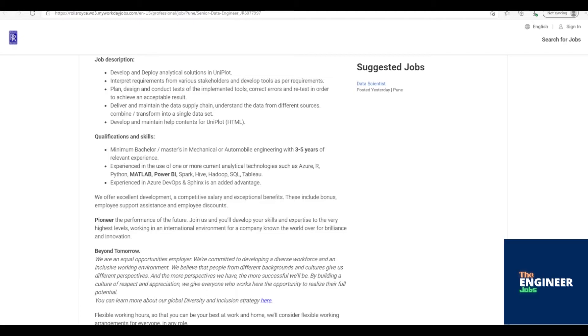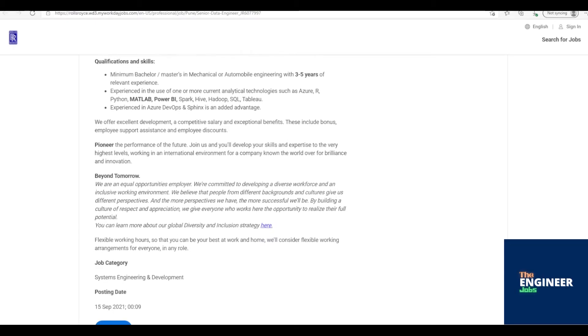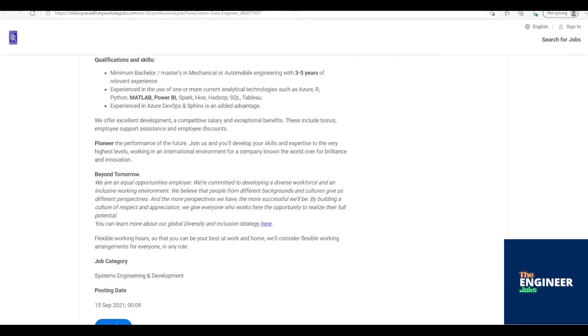Deliver and maintain the data supply chain, understand the data from different sources. Combine/transform into a single dataset. Develop and maintain help contents for Uniplot HTML.